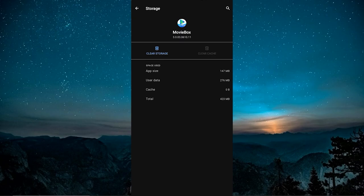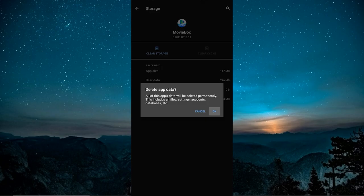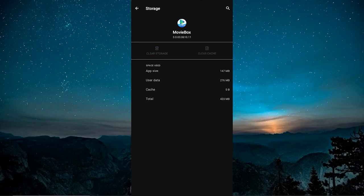But if the app still misbehaves, go back to the same menu, but this time choose Clear Storage or Clear All Data. Keep in mind, this will reset the app completely, removing all saved content, settings, and account information.